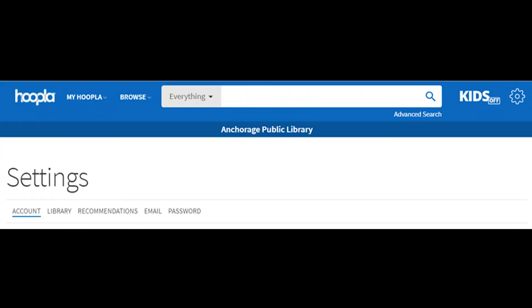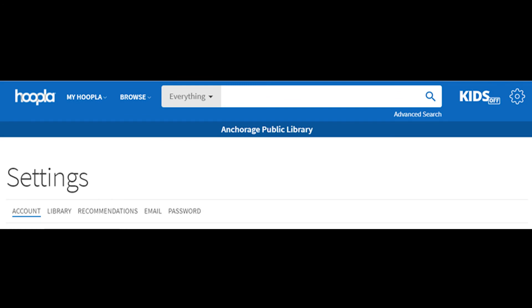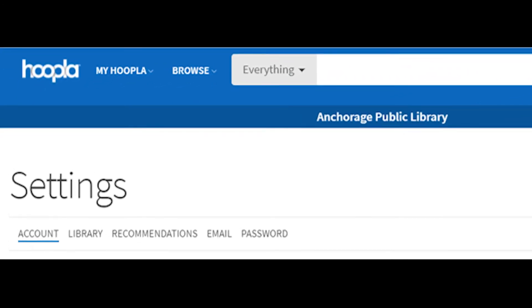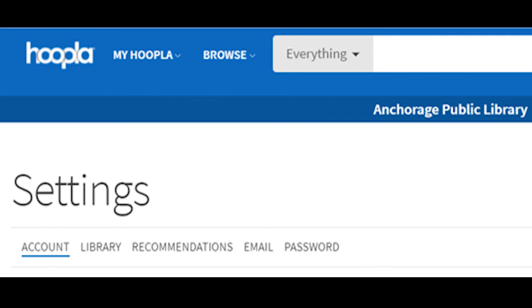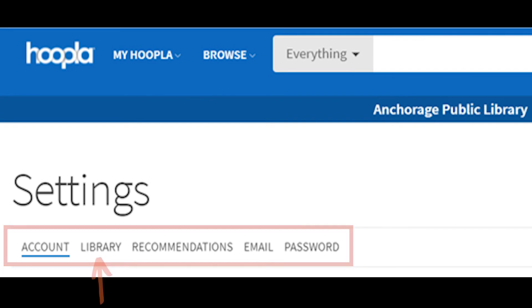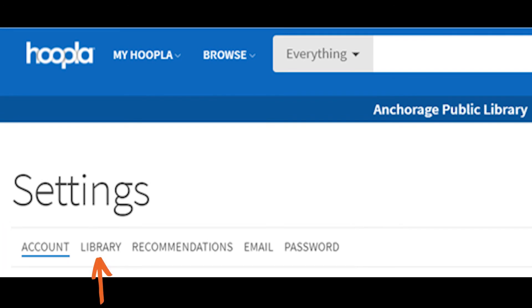And I just want to quickly show you what it looks like if you're using a computer and the internet instead of the Hoopla app. When you go to settings, you'll see this horizontal list. Library settings is here. And instead of personal settings, there are email and password tabs, so this is where you'll go if you need to change those settings.